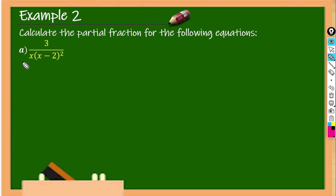Example 2a: 3 over x multiplied with x minus 2 squared. This is a proper fraction because the degree of the numerator is less than the degree of the denominator.